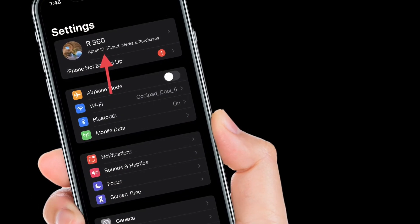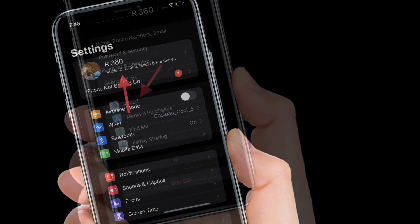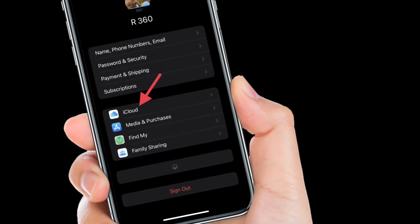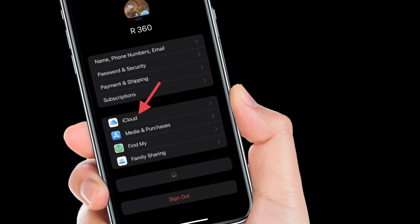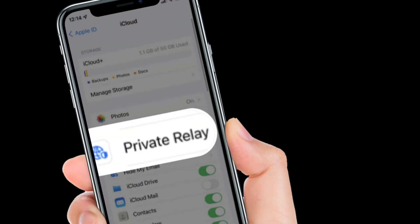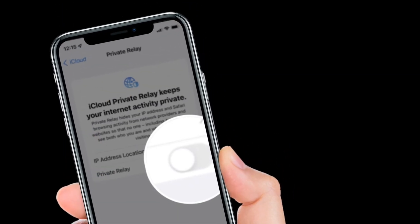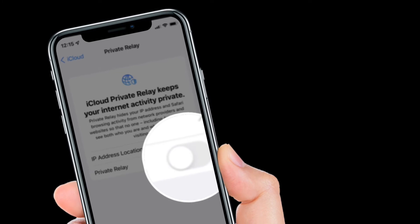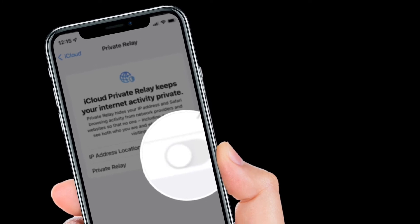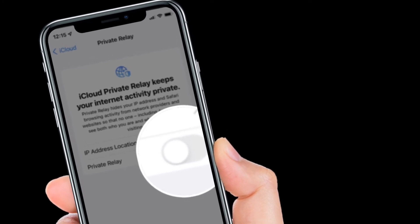Simply launch the Settings app on your iPhone and iPad. Then tap on your Apple ID banner located at the top of the screen. Then tap iCloud. After that, tap Private Relay. Then tap the Private Relay on/off switch. The switch will be green when the feature is enabled.